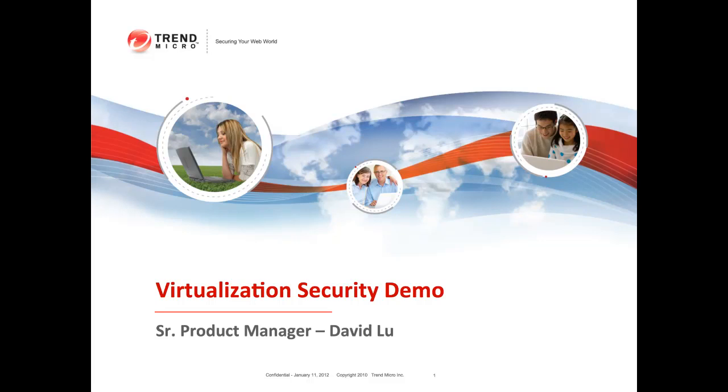Hi, my name is David Lu. I'm a senior product manager here at Trend Micro. I'm going to showcase Deep Security virtualization security capabilities.